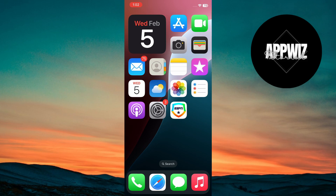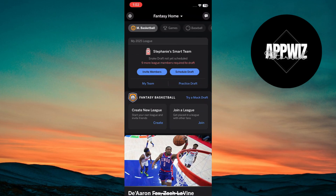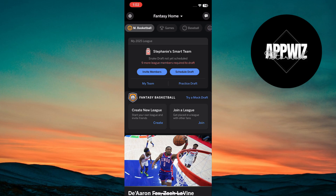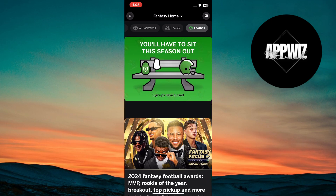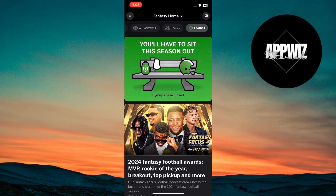Launch the ESPN Fantasy app on your device. Once the app is opened, the home screen will appear. You will see options for many games such as basketball. Scroll left in the options until it shows the football option. Tap on football. From here, you can easily change the playoff settings in ESPN Fantasy Football.